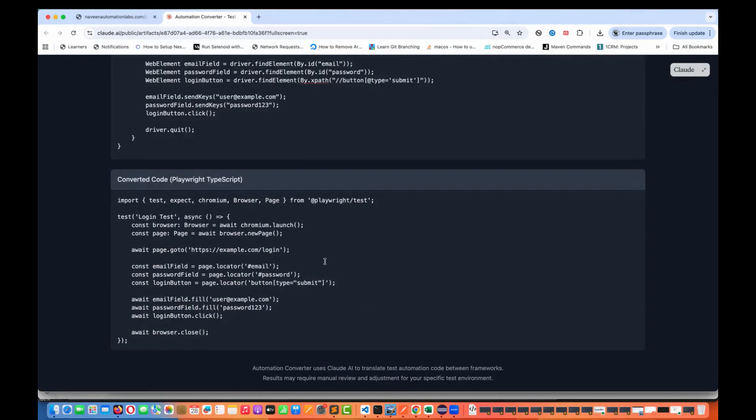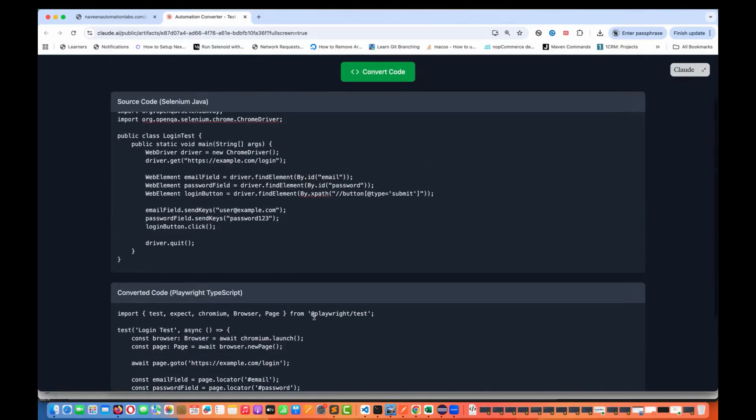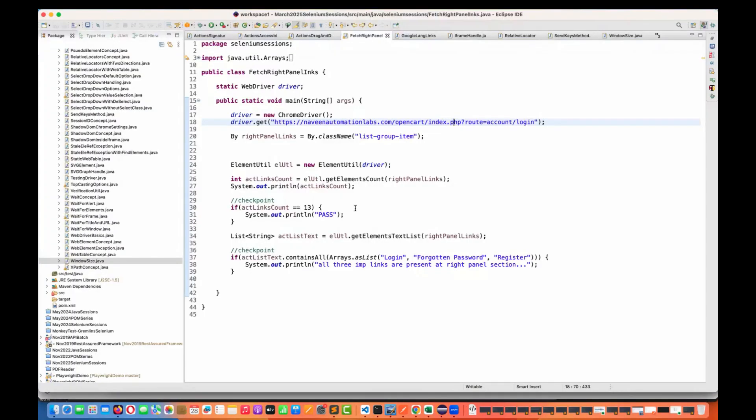Remember, results may require manual review and some adjustment for your specific test environment. But this will give you the test code. So let's do some experiments to check a couple of important things.